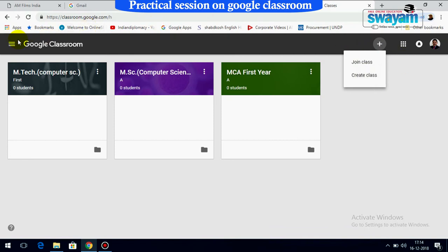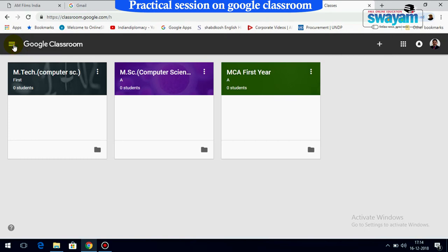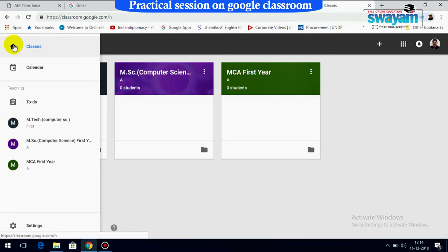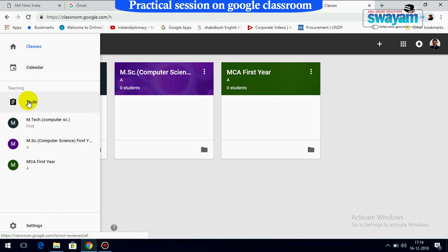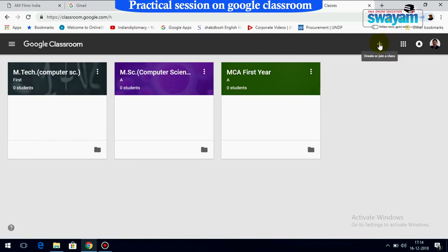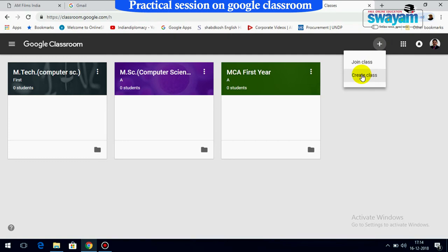On this side, there is the Classroom main menu. If you press this button, the main menu will be showing — and on the main menu it shows Calendar, To Do list, and the respective classes which have already been created. Let me demonstrate how a student can join a class and how a teacher can create a class.